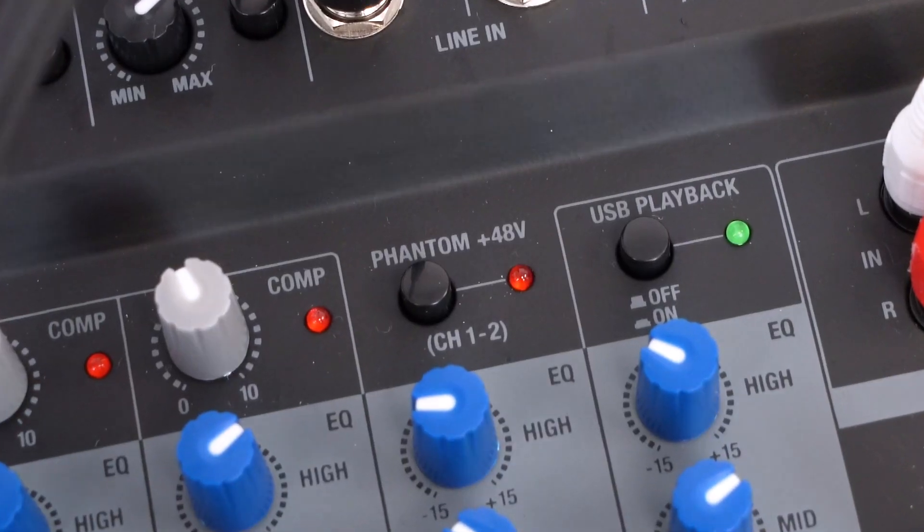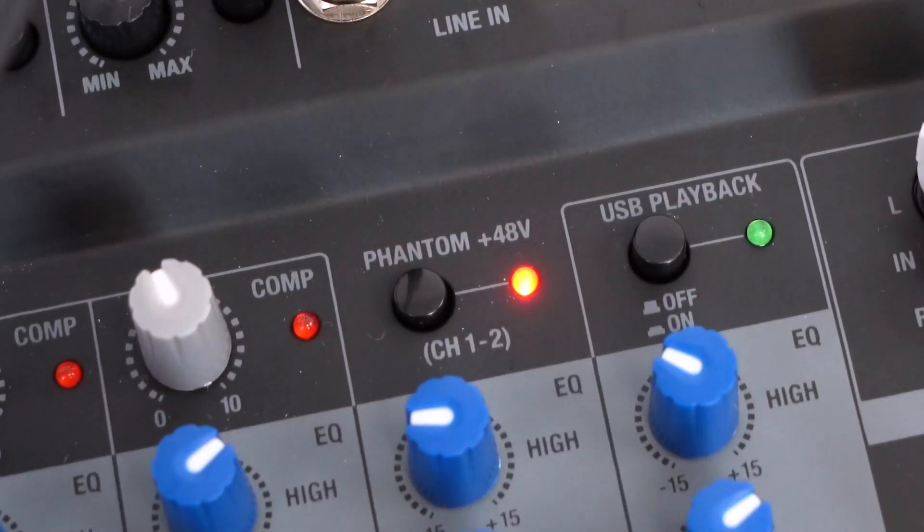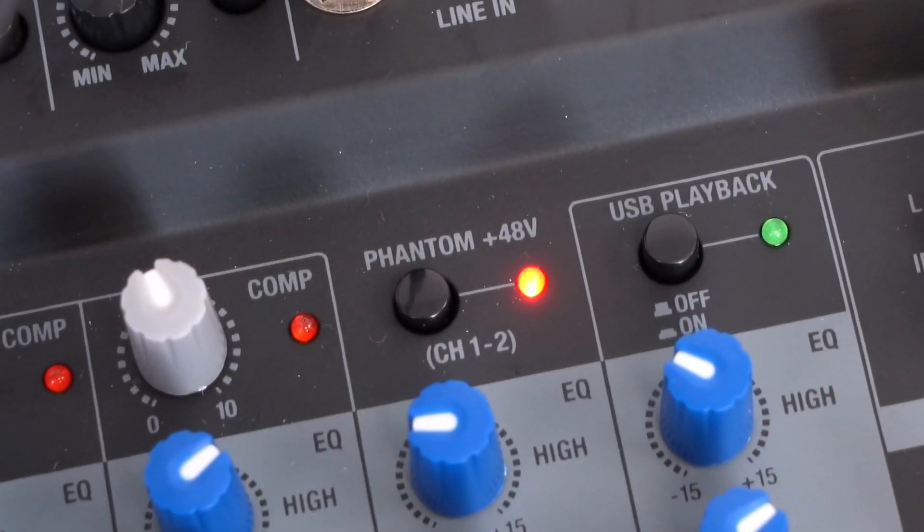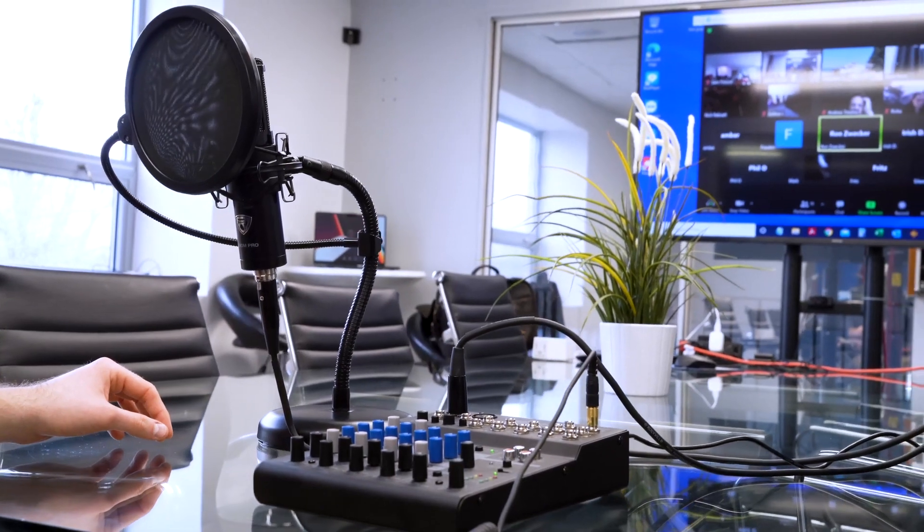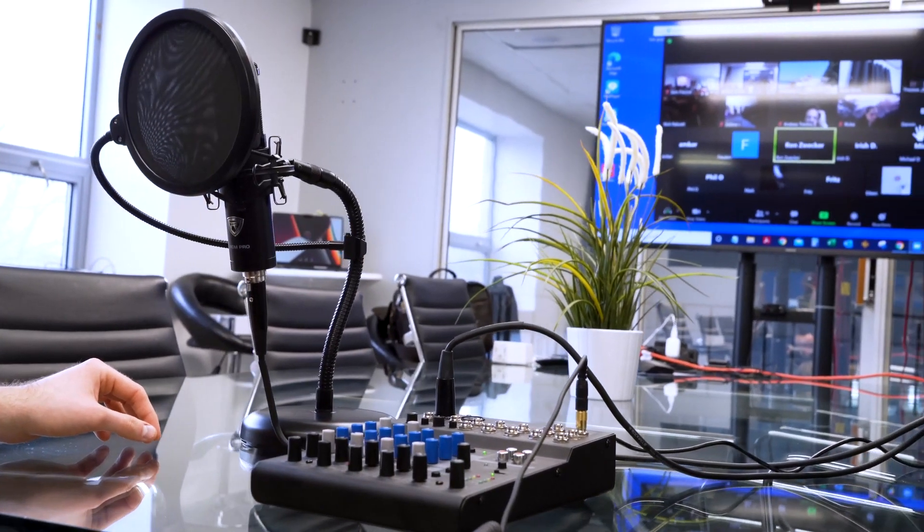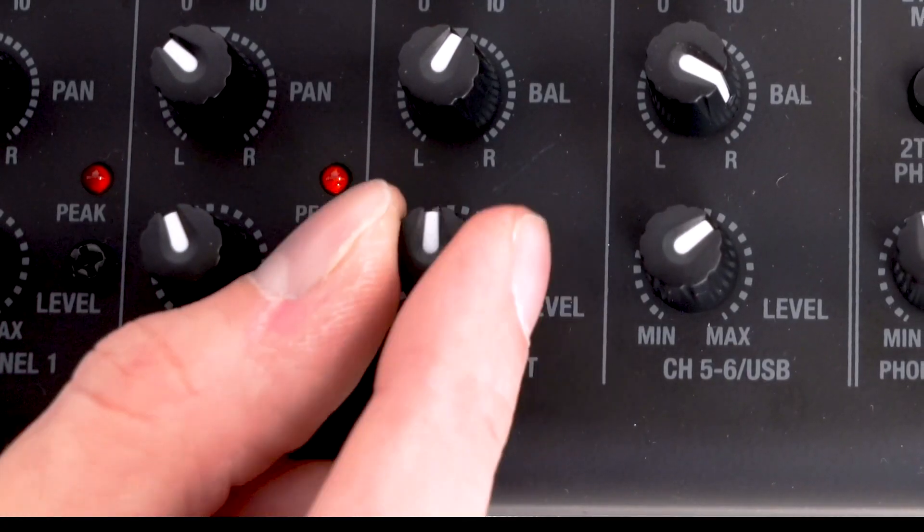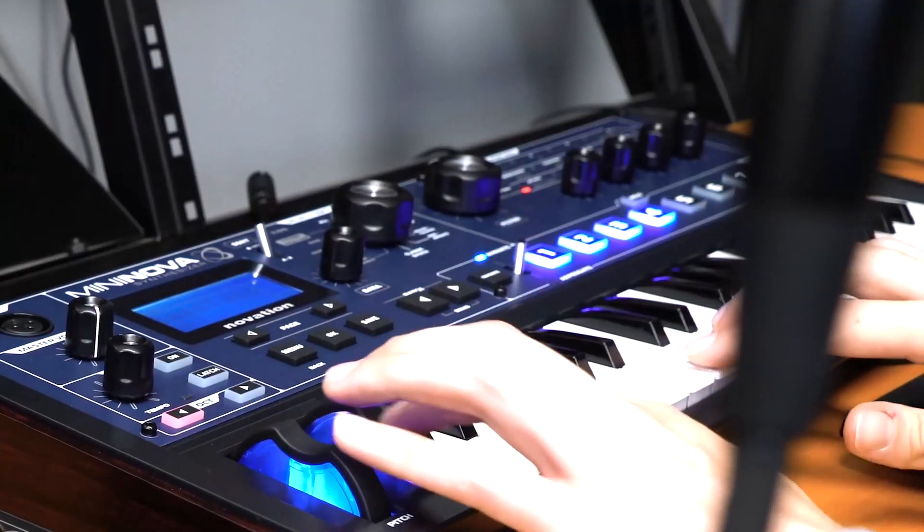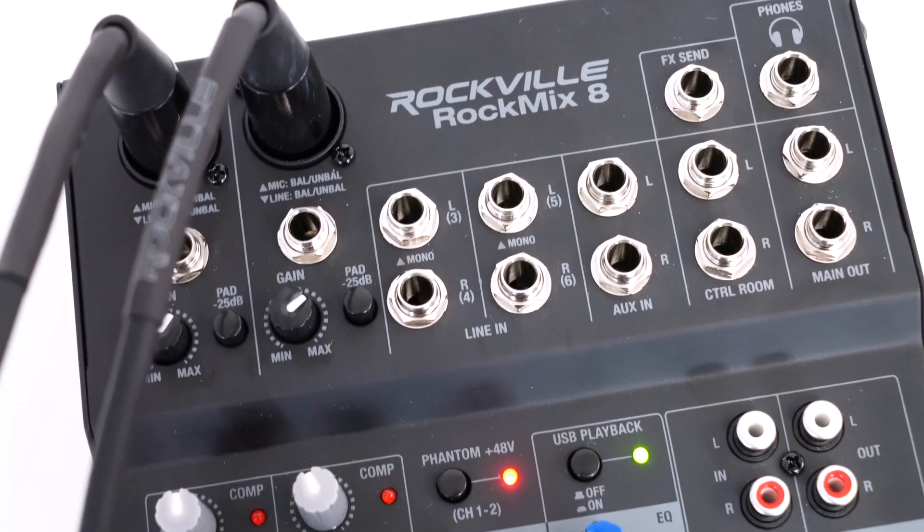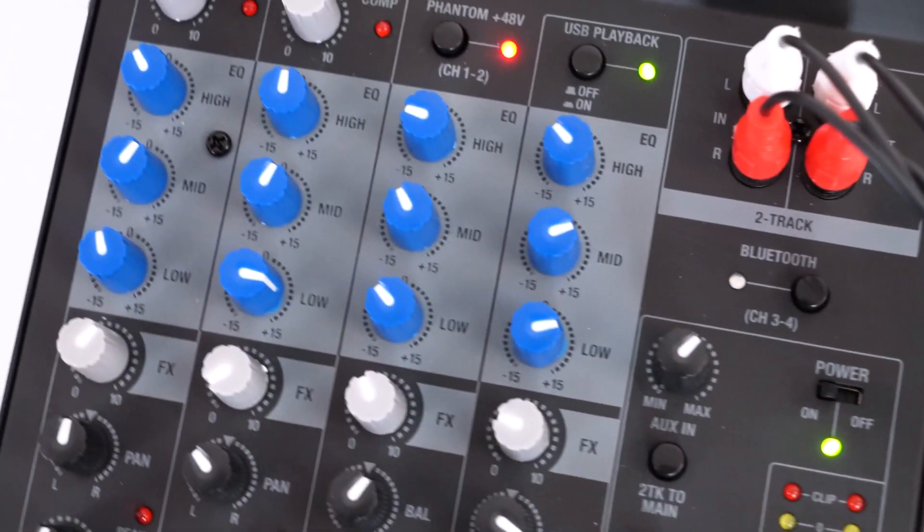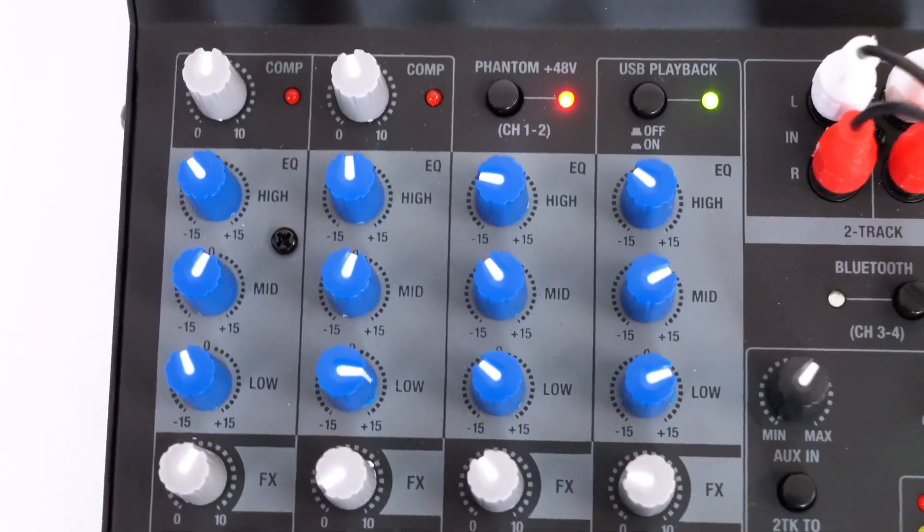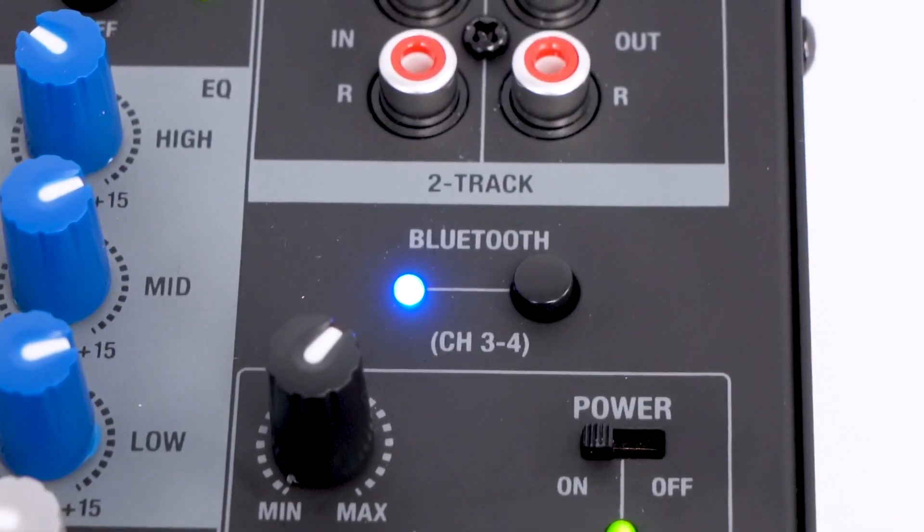There is also our phantom power button for channels one and two, which you just want to make sure is turned on if you're using a condenser microphone on either channel. Channels three and four is a stereo channel that can be used for stereo sources like keyboards and synths with the quarter inch ports at the top. It also features the three-band EQ and this is also our Bluetooth channel.